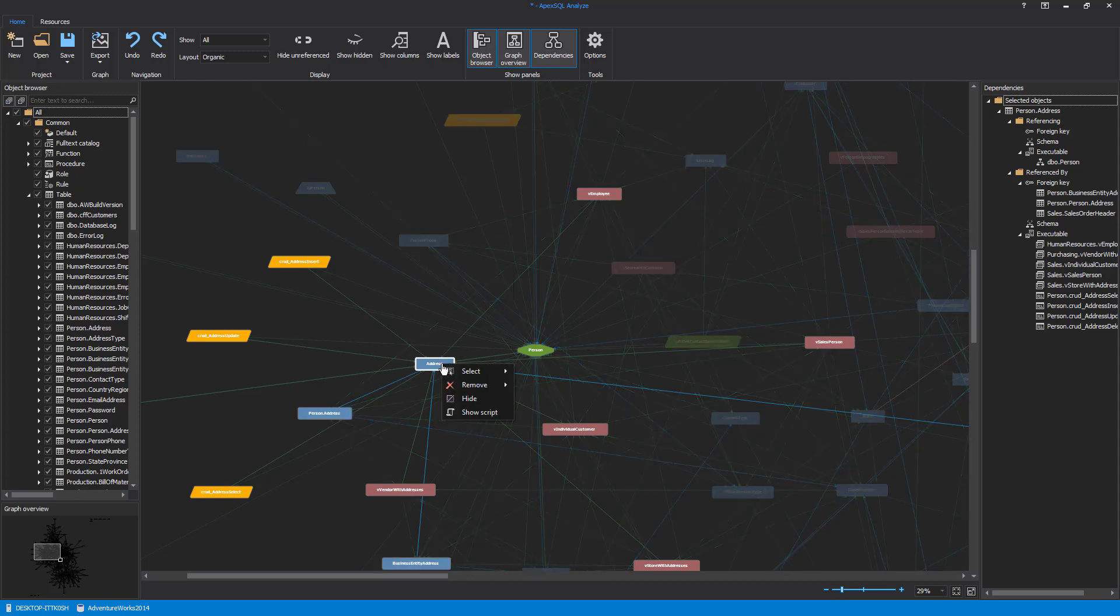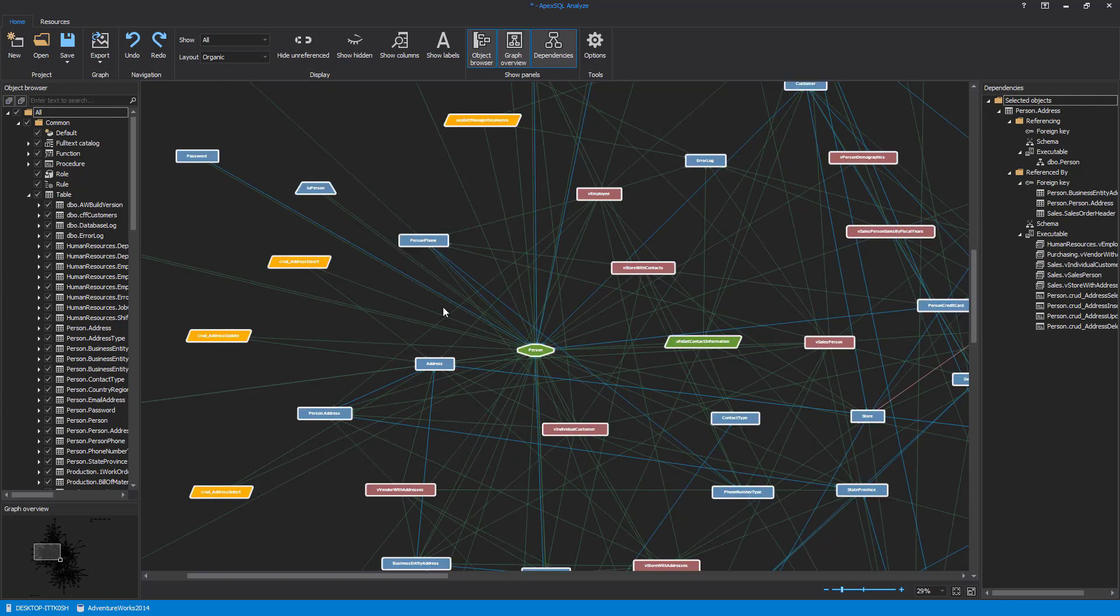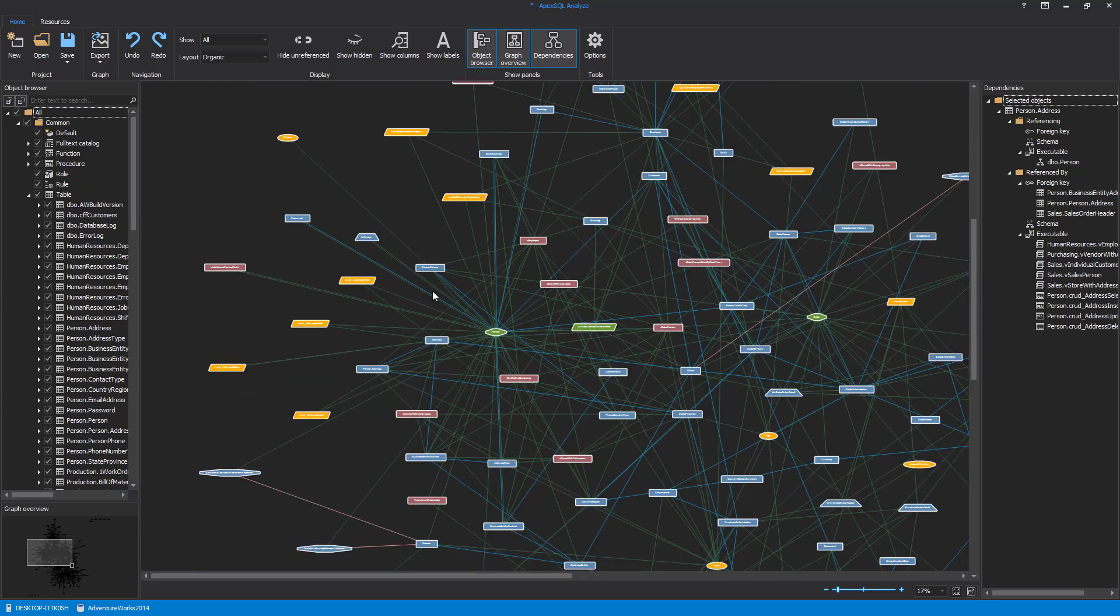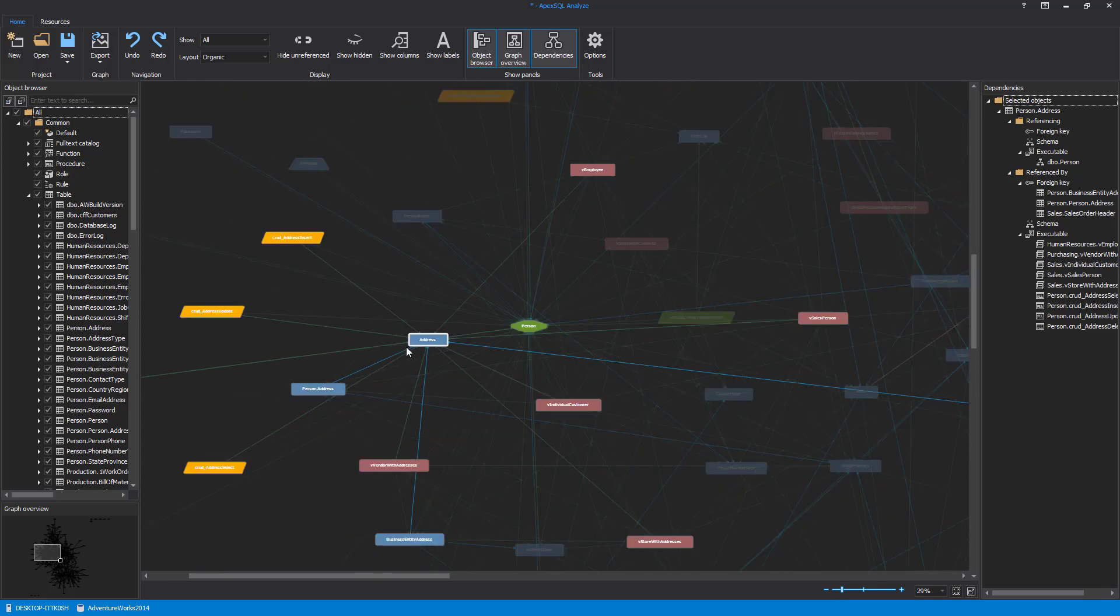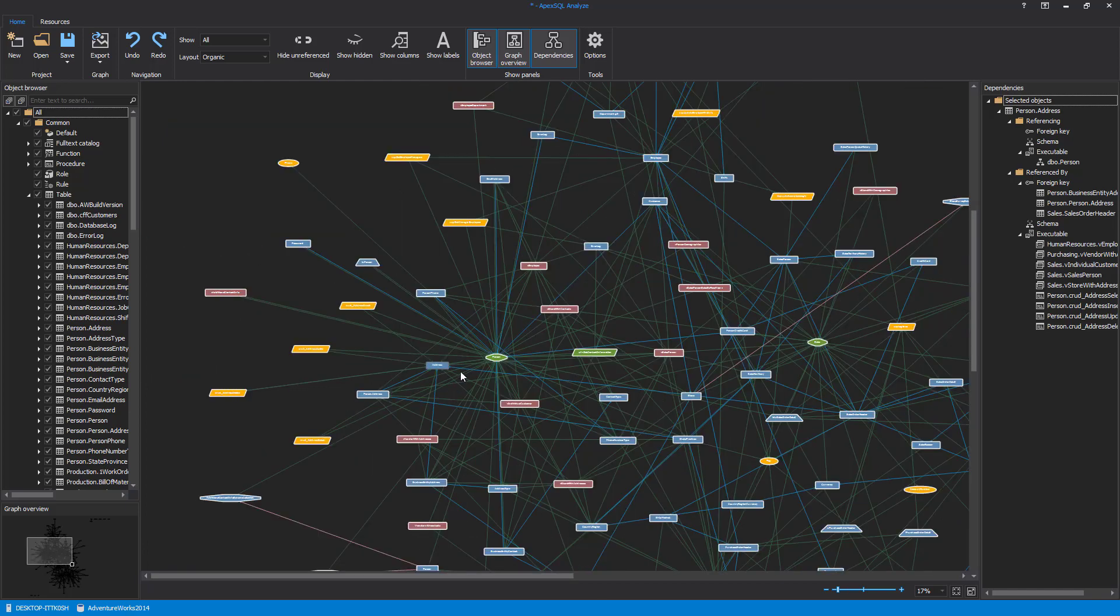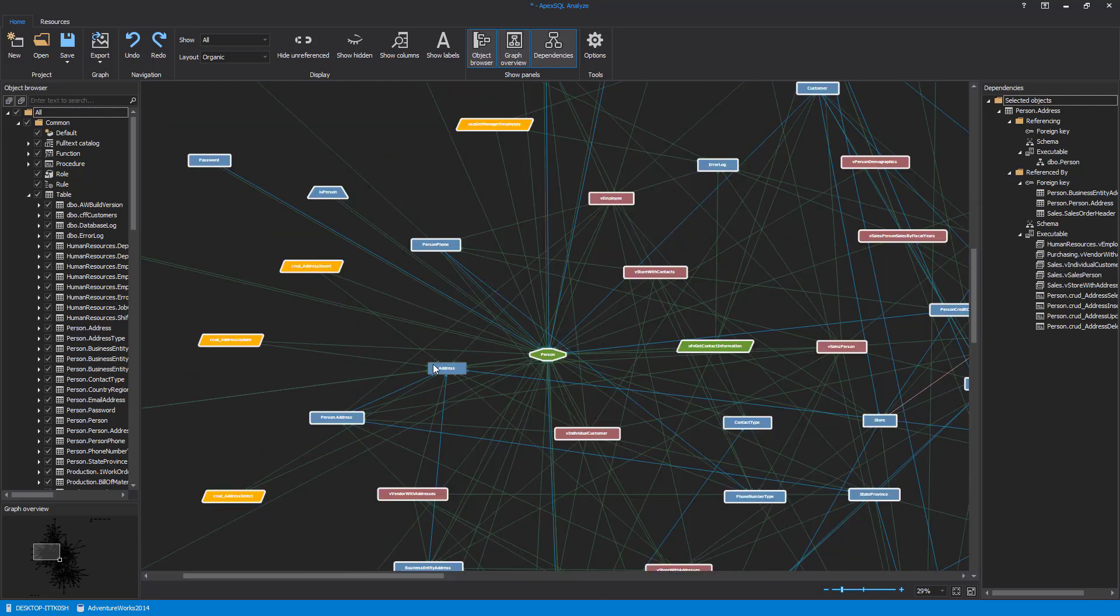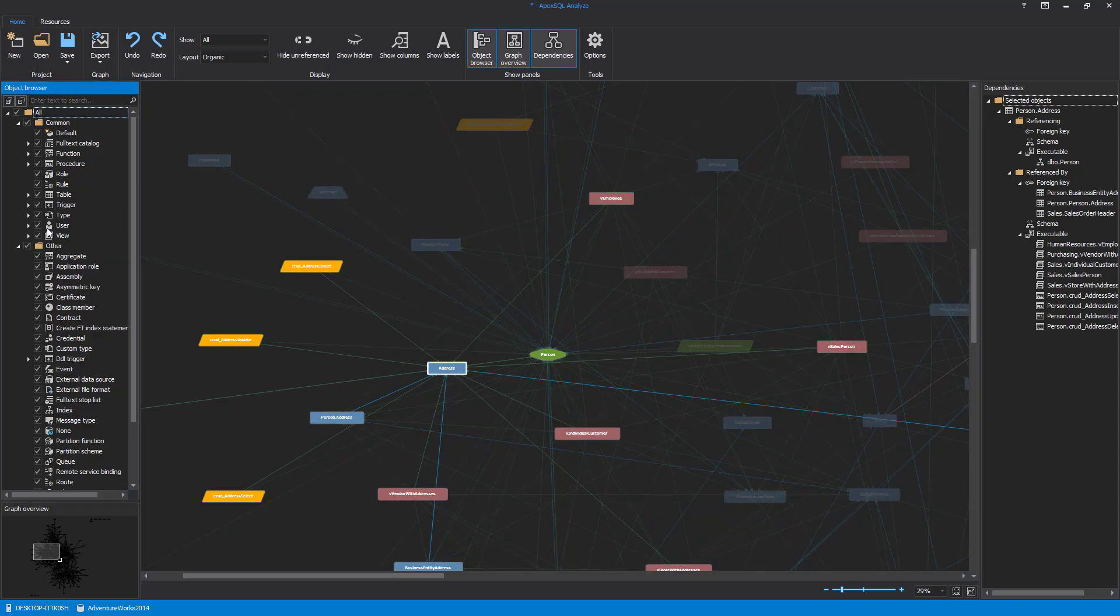The All command is for selecting all objects in the Dependency Explorer at once. The Invert command, as the word itself says, will invert selection of the objects. For example, we have selected the address table in the Dependency Explorer. Now when we use the Invert command, the address table will be unselected and all other objects in the Dependency Explorer will be selected.